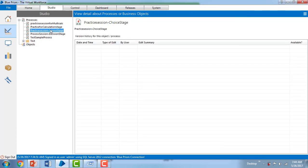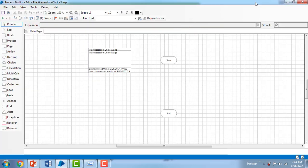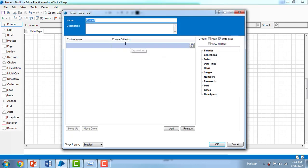Double-clicking on the process opens a canvas. Based on our scenario, we are going to calculate the stages of different human lives based on their ages. I'm going to drag in a choice stage — you can see it has a default 'otherwise' option. Going to the properties of the choice stage, you can see there's a name, description, choice names, and criteria to fill in. I'm going to name it 'Stages' — it works exactly like a switch-case default statement.